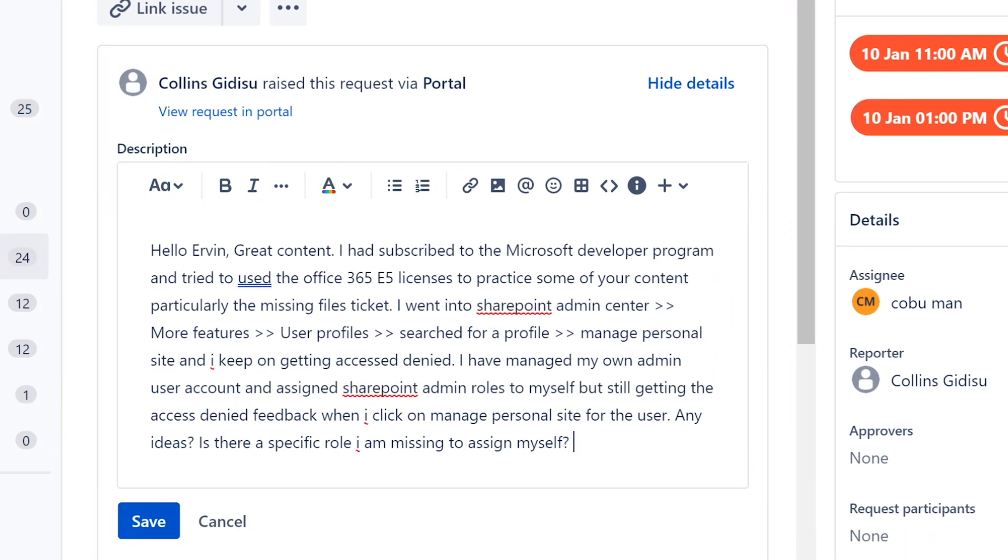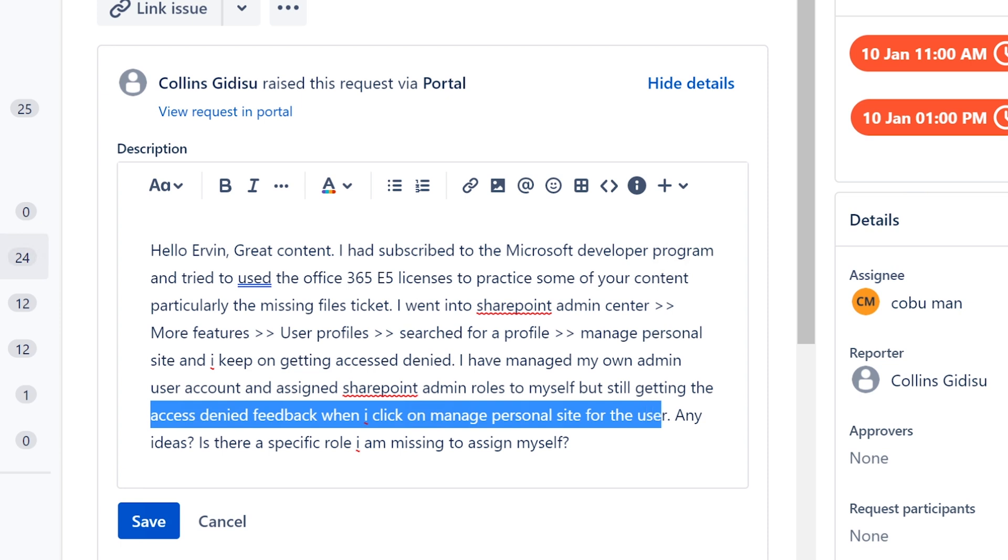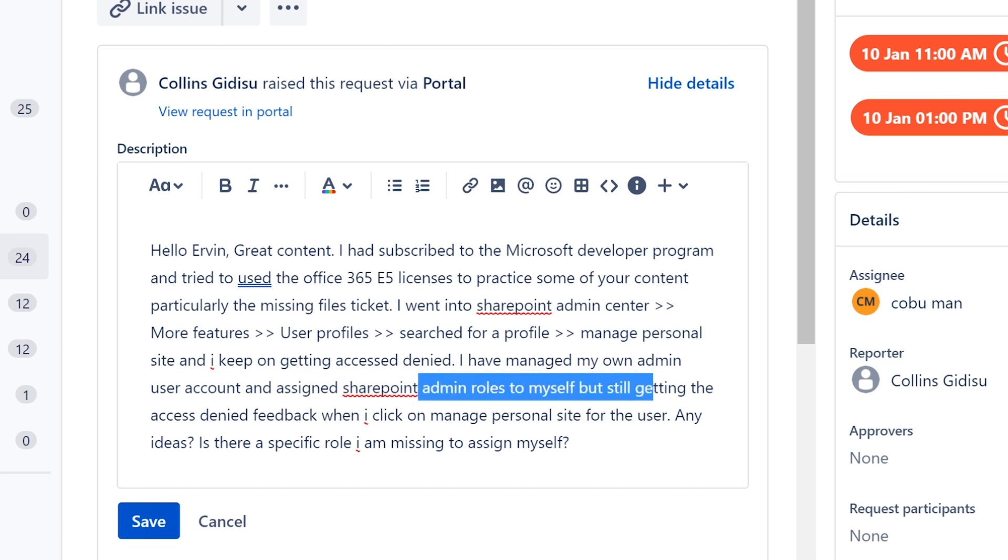You would see you would have a recycle bin typically, but again, mine is probably broken because I don't have the licenses or I don't know it's been a while since I've actively used this Office 365. So he cannot get to this. That's his problem. It says he's getting access denied when he clicks on manage personal site for the user.